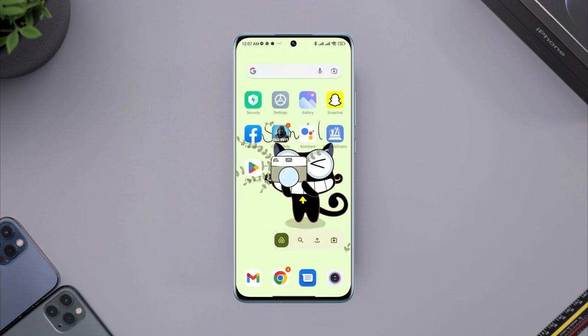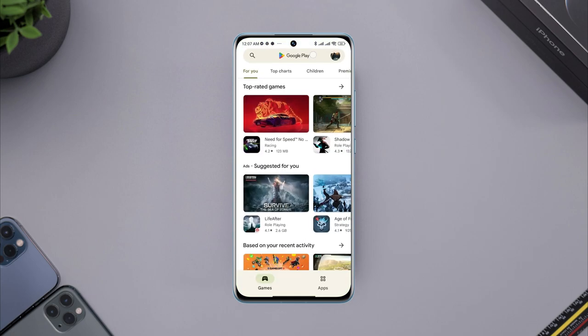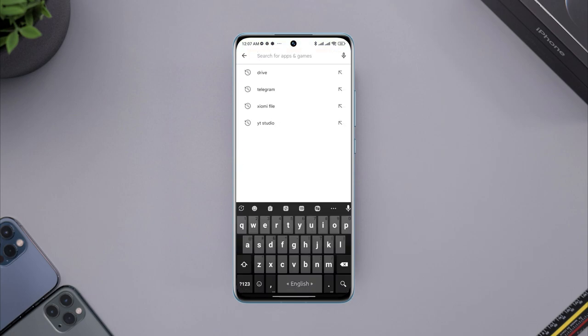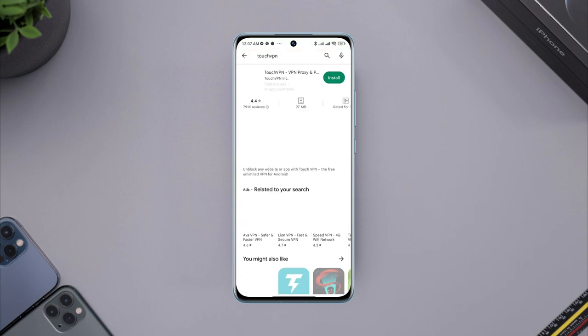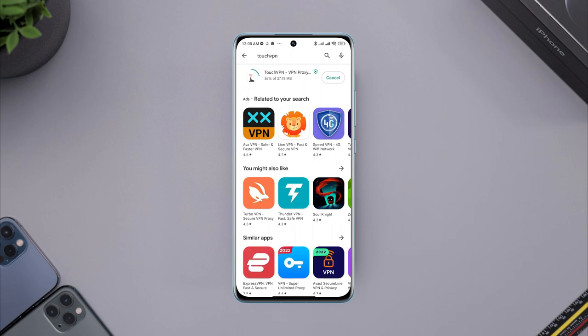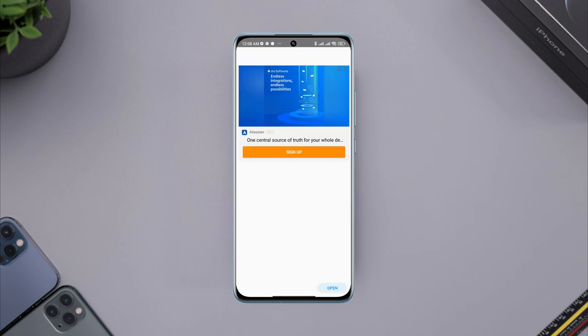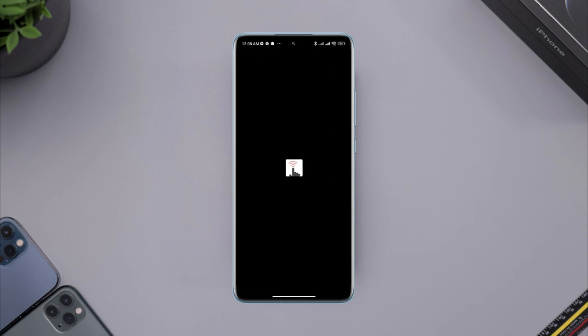After that, open the Google Play Store. Now look for Touch VPN, tap Install. Wait a while, tap Open, tap Skip.